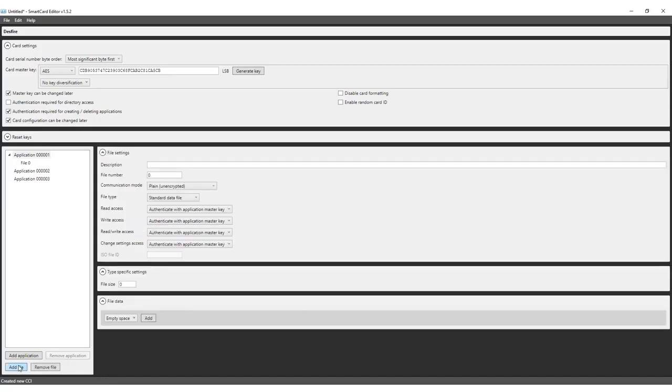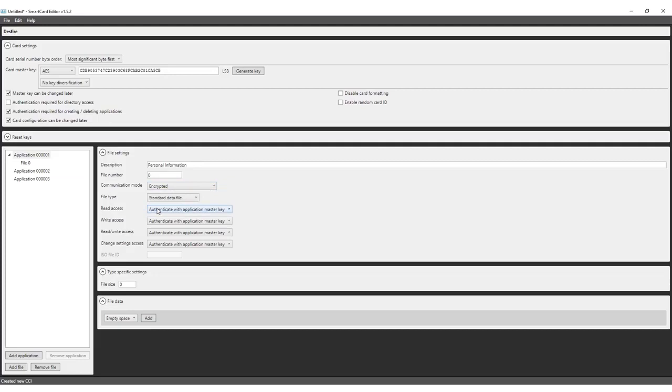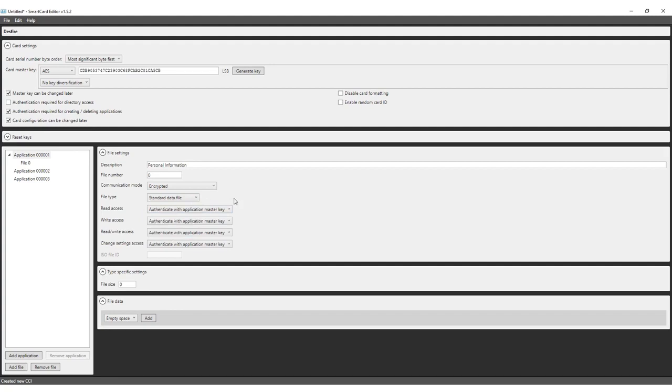Now add a file with the description Personal Information. Keep the file number as is. The communication mode for files can be plain if the data does not contain sensitive information but it is safer to encrypt the data that is exchanged with the applications. For general purposes, select the standard data file.